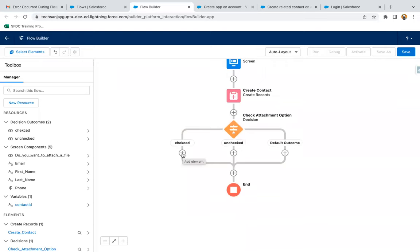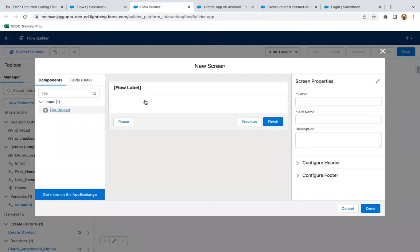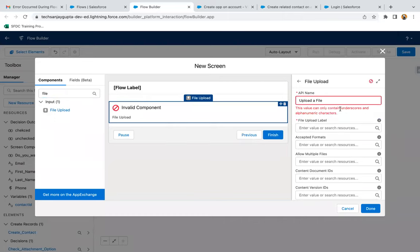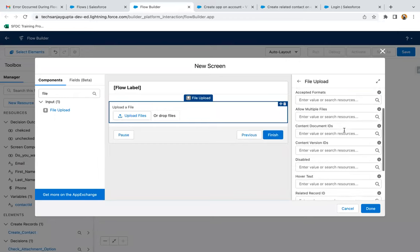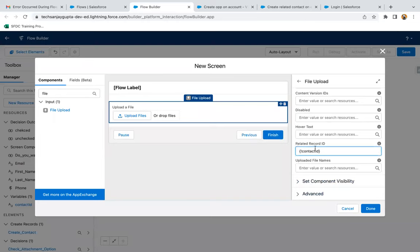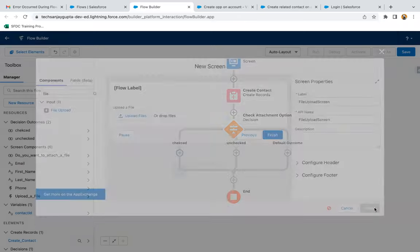If it is checked, it means we need to upload a file. So here I'm going to use a screen and I'm searching for file upload. The API name should be set accordingly. The label will be 'Upload a File', which will display on screen. If you want to link this file with the contact, you need to put the Contact ID in the related record ID field. The contact that you created in the previous element — that ID will be mapped with the newly attached file automatically. The label for the screen will be 'File Upload Screen.' I'm clicking on done.